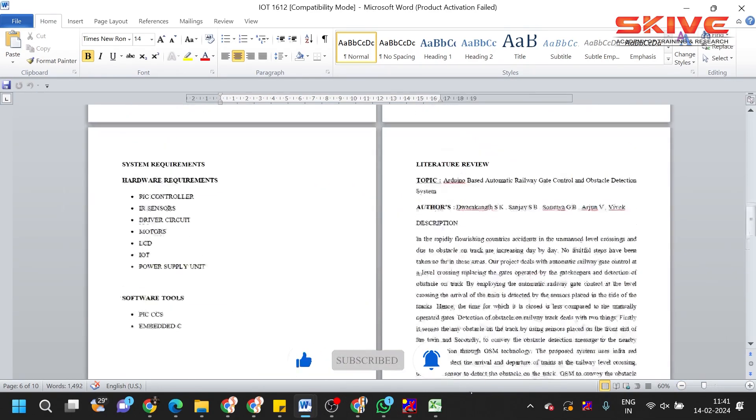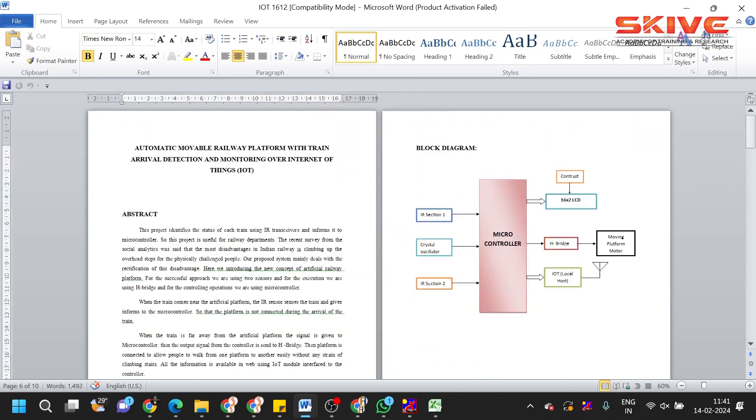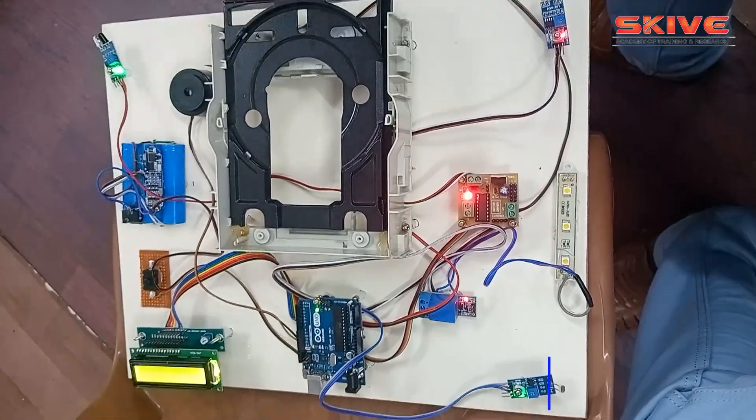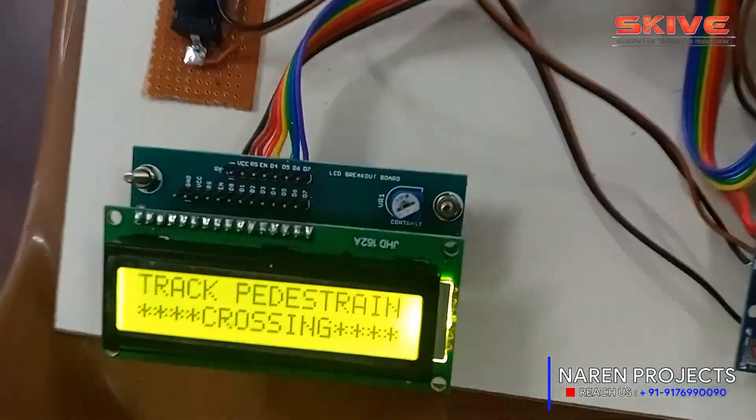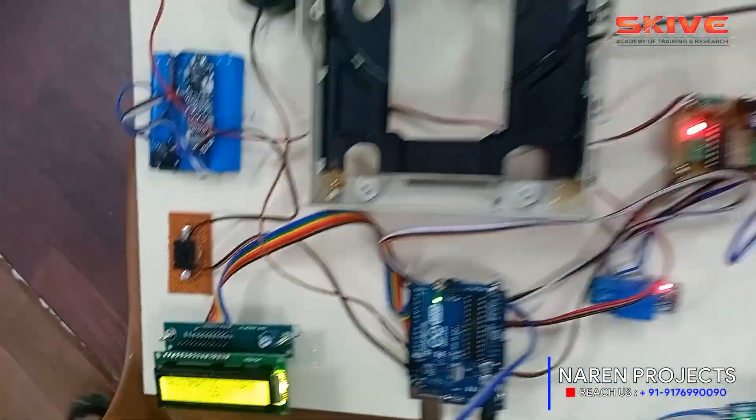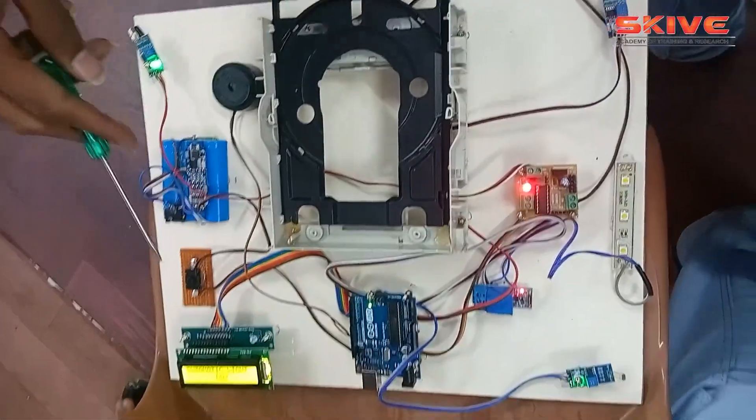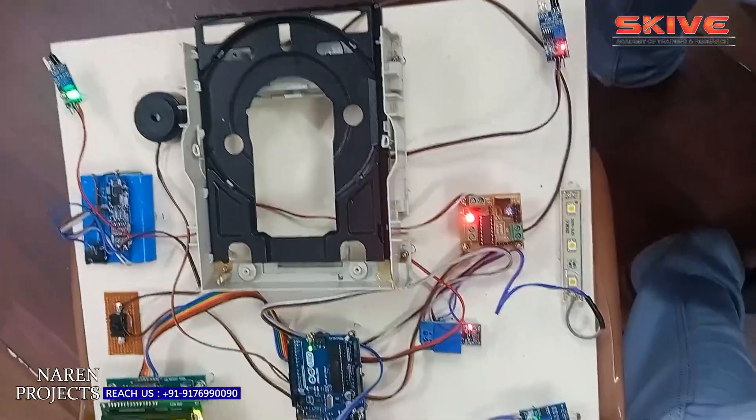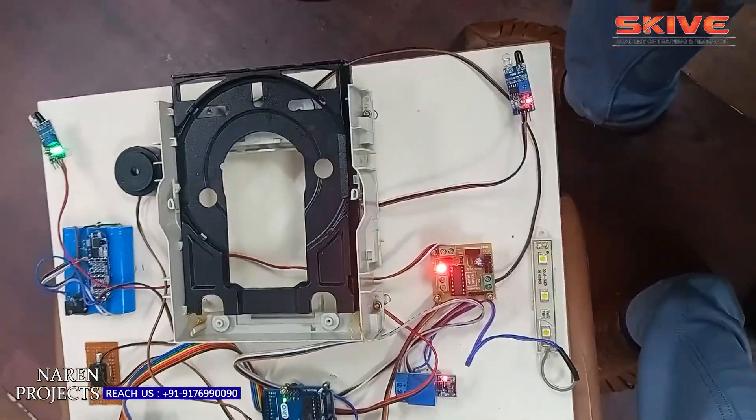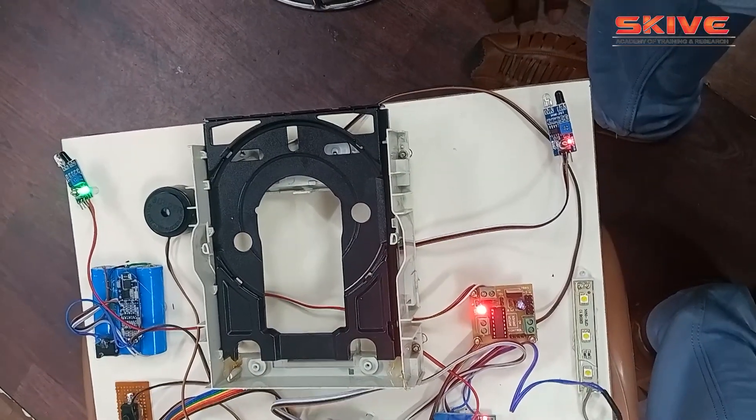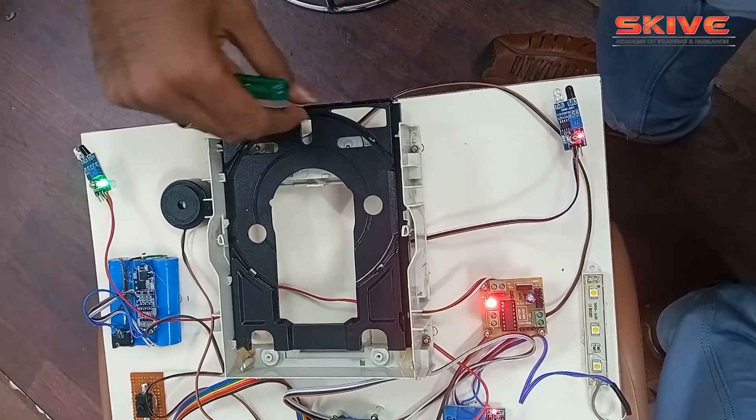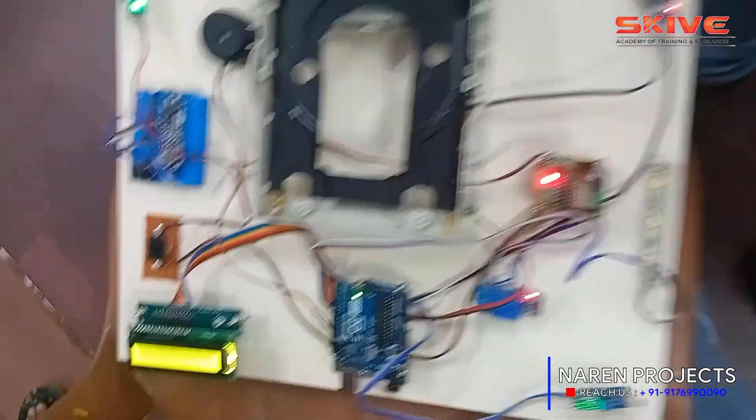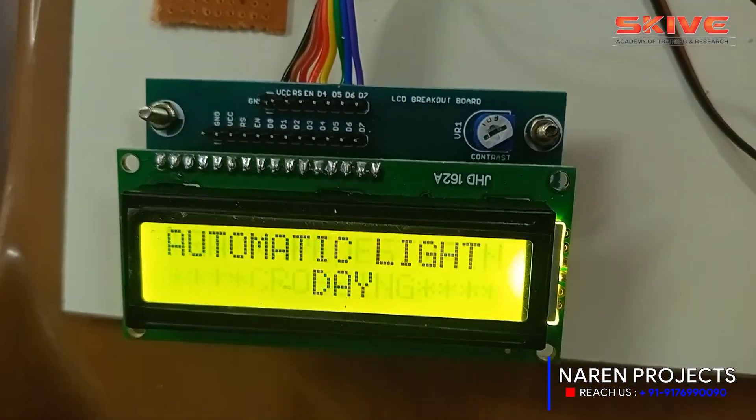So this is the basic document. Let us see the live demonstration. As we discussed in the block diagram, here you can see the LCD display which displays the information. For platform setup, we use that CD draw mechanism. The two IR sensors, the left and right IR sensors, will be placed at the starting and ending point of the platform.